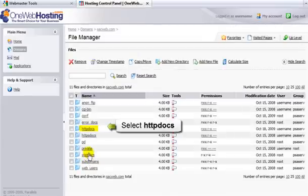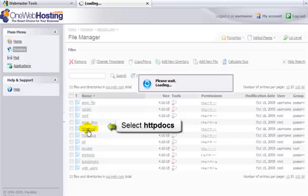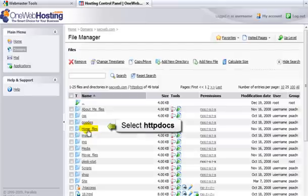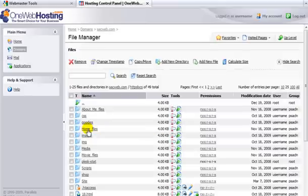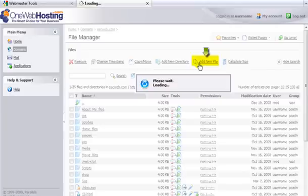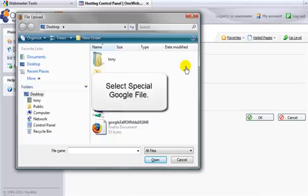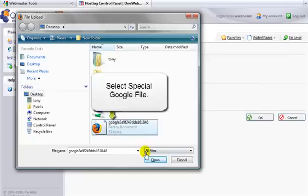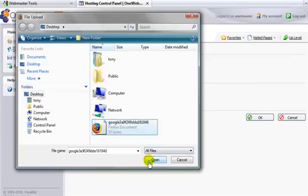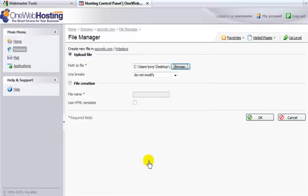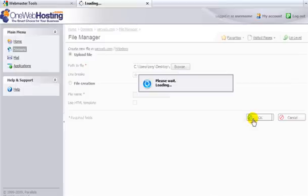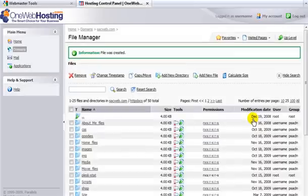Then you'd click on HTTP docs. Then you'll see an option to add a new file. Then you'd simply browse for the Google file that you downloaded. And you'll see that our file has successfully been uploaded.